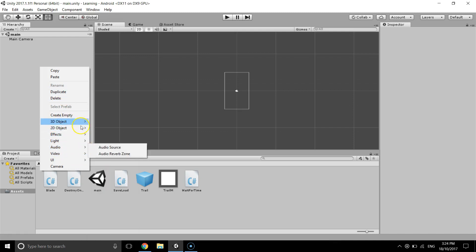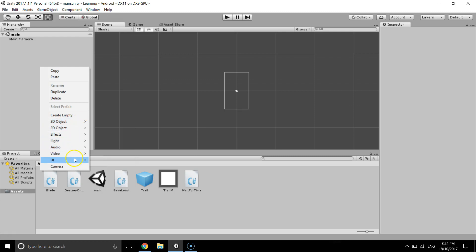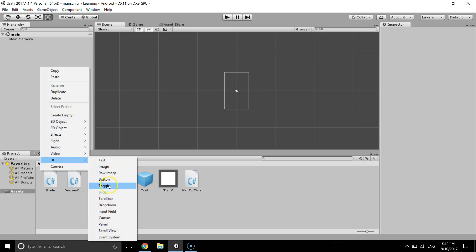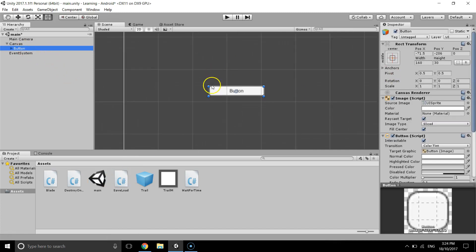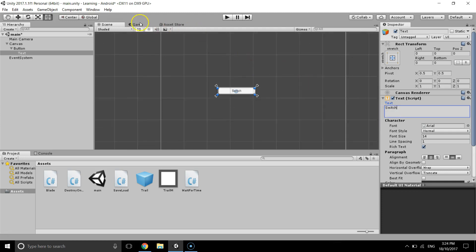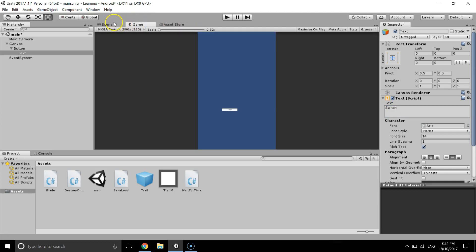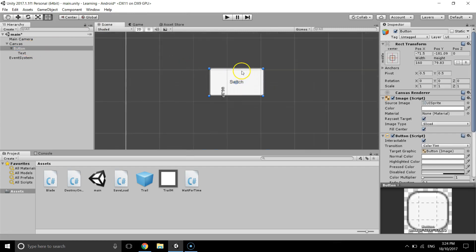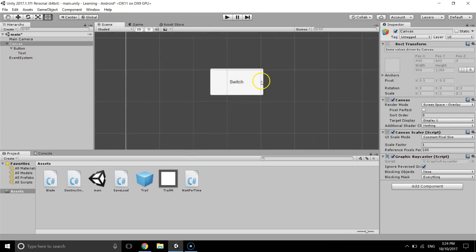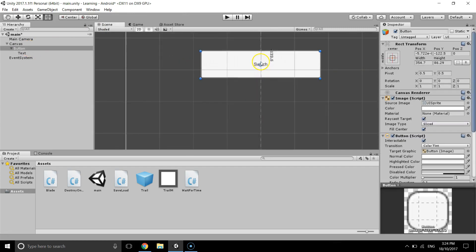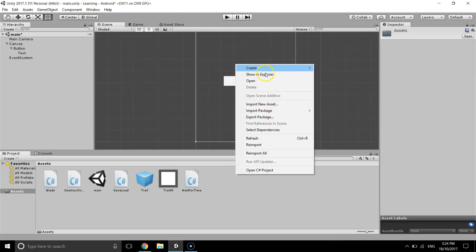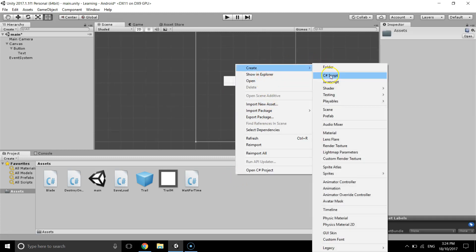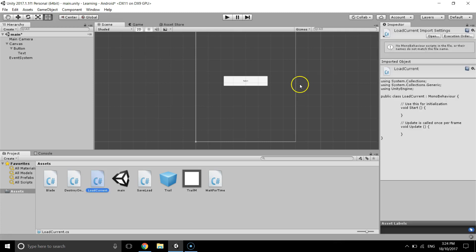I mean, we'll be able to load to the current scene switch. Yep, that's good. Okay, and I'm going to create a new script and give it name load current.